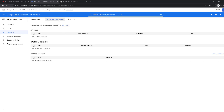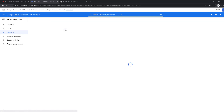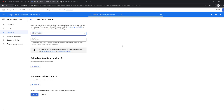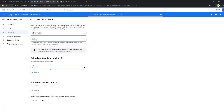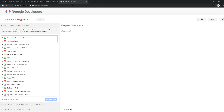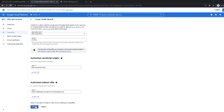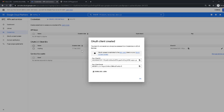Click 'Create Credentials' and then 'OAuth Client ID'. Define the application type as 'Web Application' and give it a name — I prefer to use the same name. Under 'Authorized JavaScript Origins', add the URL of our front end: http://localhost:3000. Under 'Authorized Redirect URIs', use developers.google.com/oauthplayground — I'll explain why. Then click 'Create' and we get our client ID and client secret.